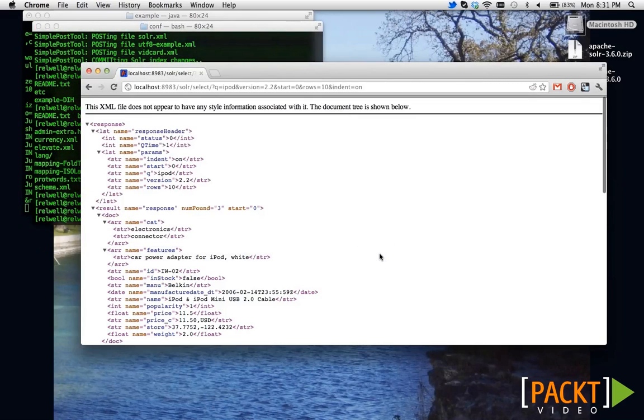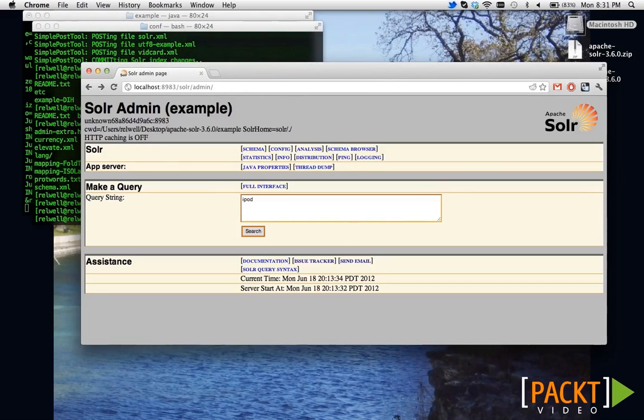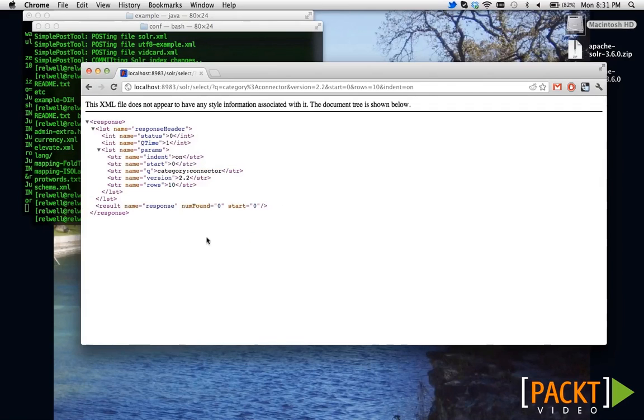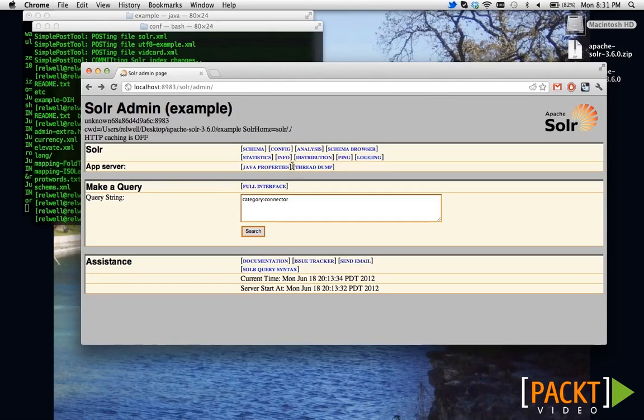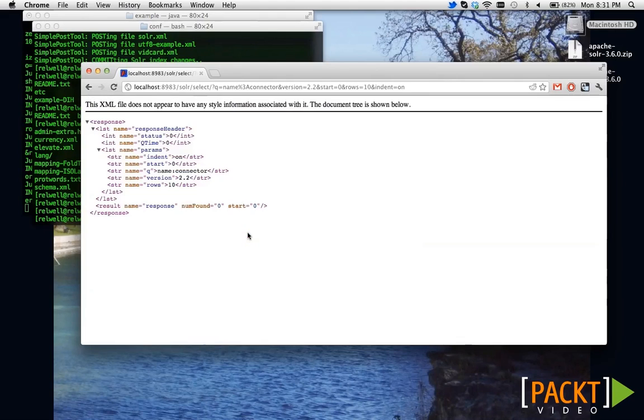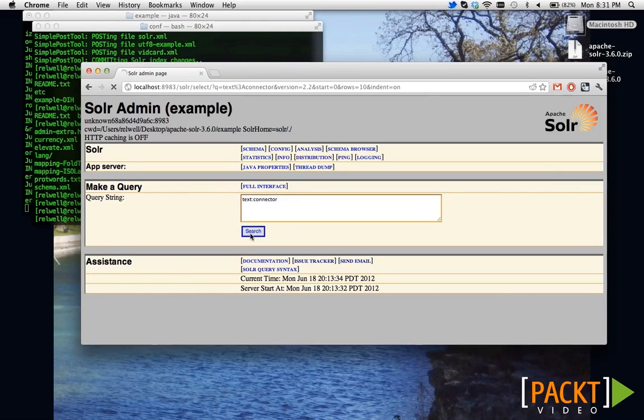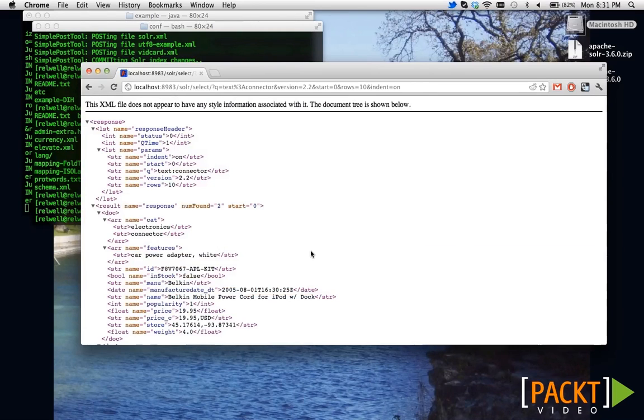However, maybe we only want to find results in the category. Let's say we want to find something in the connector category. Well, that didn't work. How about in the name field? Surely, something said connector. So, where was it?